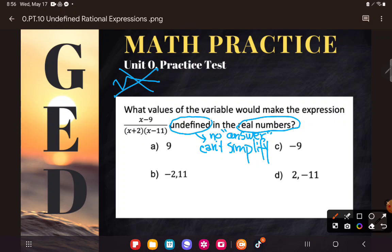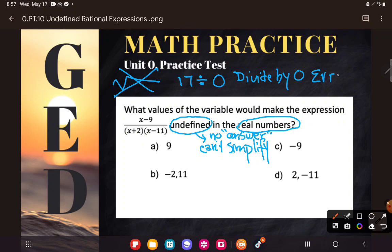When we did the calculator lesson, you did something interesting. I asked you to take a number and divide by zero. And do you remember what happened? The answer you got was an error in your calculator — it said you had a divide by zero error. And the reason is your calculator was saying: I don't have a way to answer when you divide by zero.